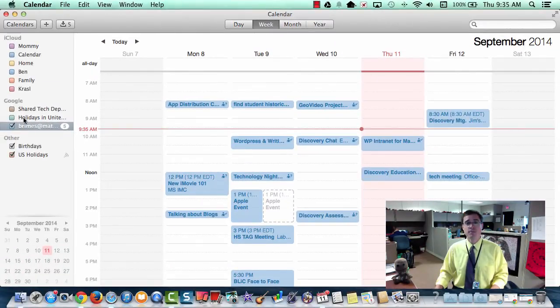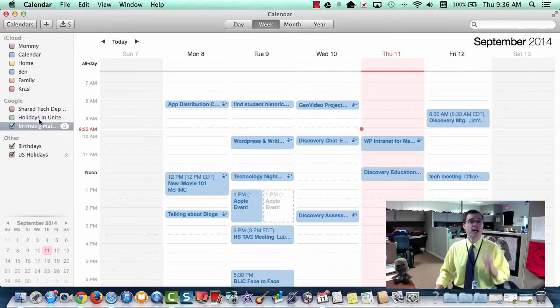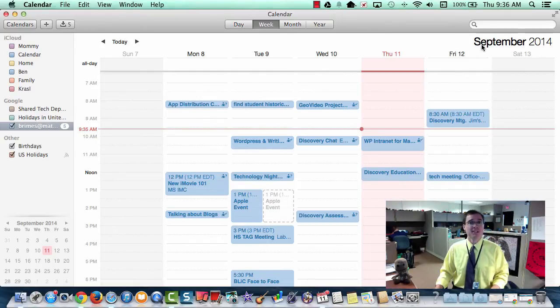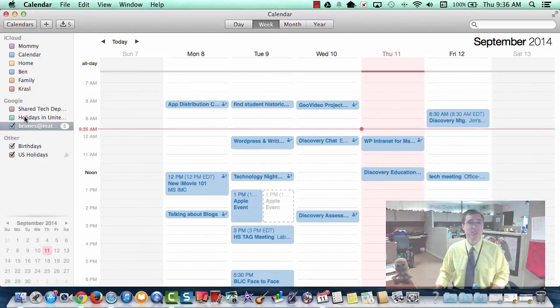Now I don't have to worry about turning those calendars off and more importantly, I'm not going to get those little updates that pop up here in the corner. Because even though you don't have it checked, the events are still there and the notifications are still there as well.